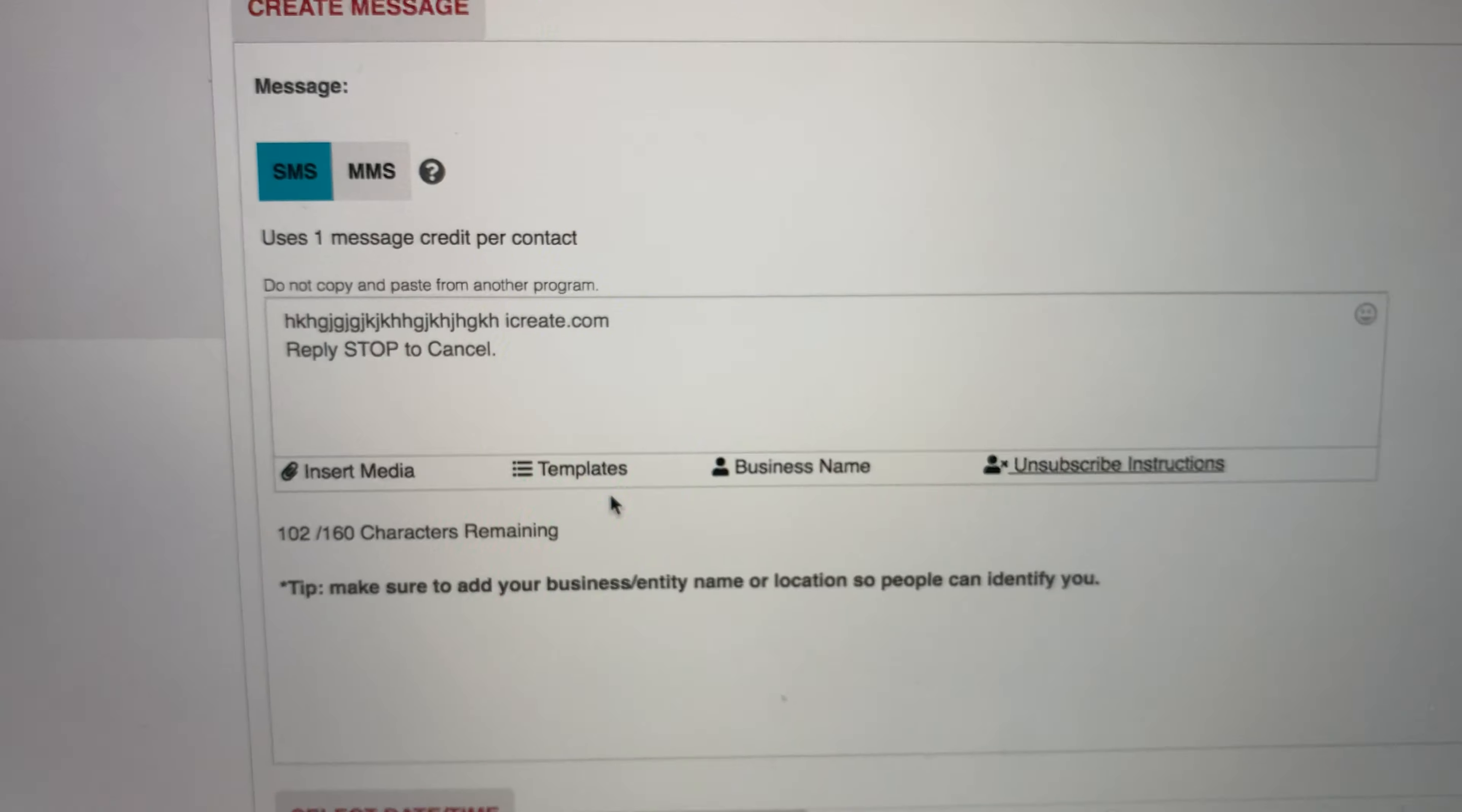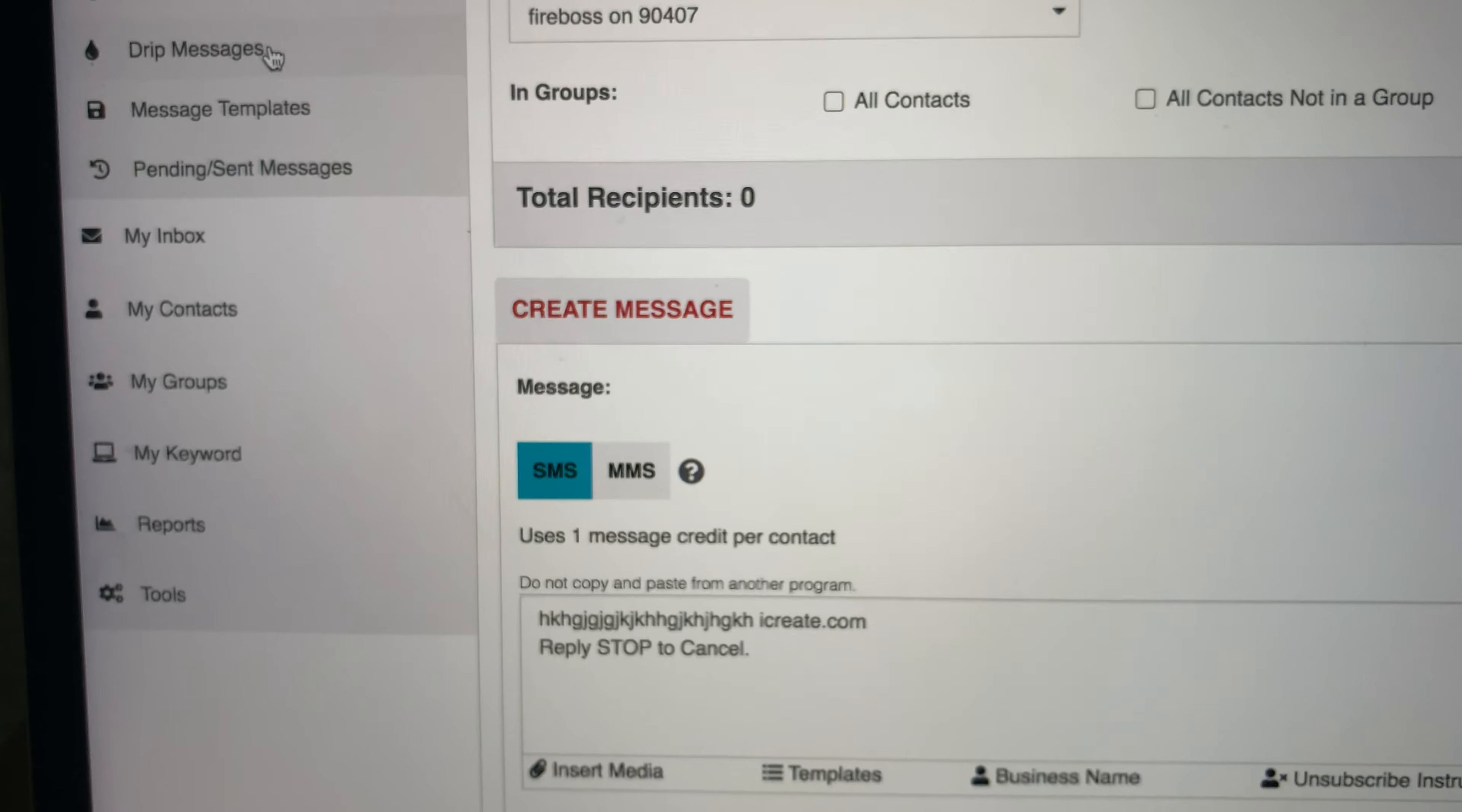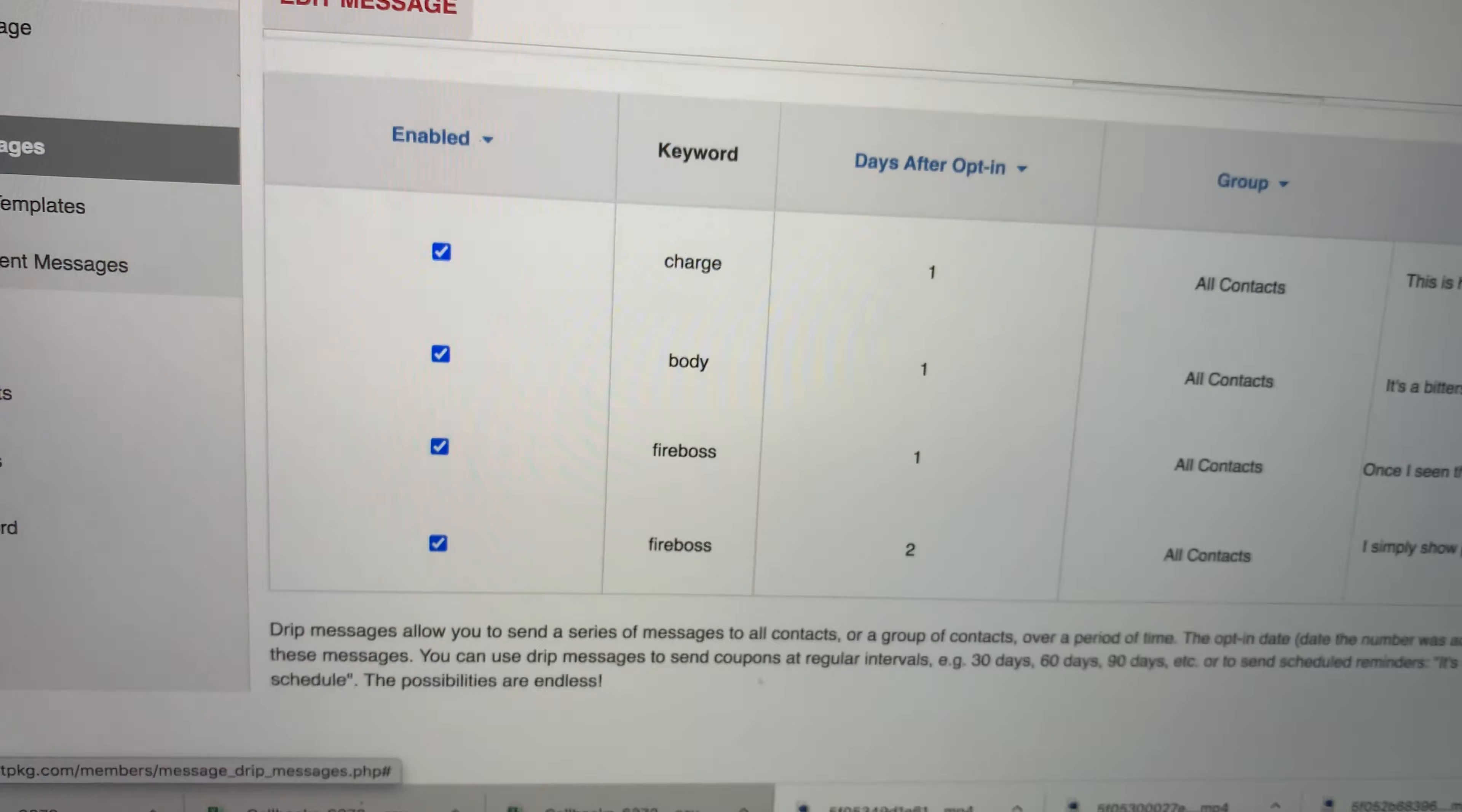So you can send these out on a daily basis, which is even more crazier. You can do autoresponder drip messages. So you see right here, for example, let me edit this for you.